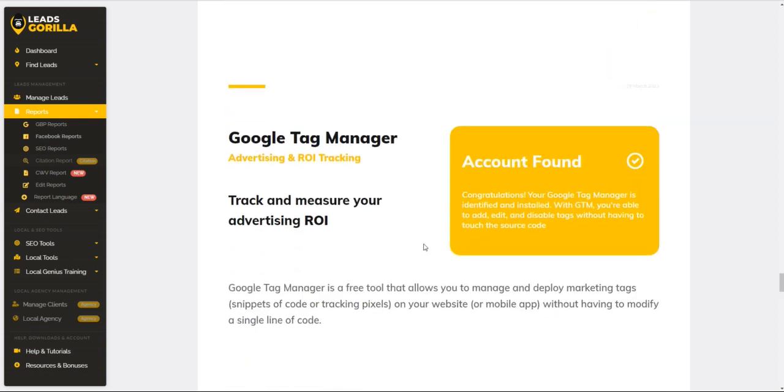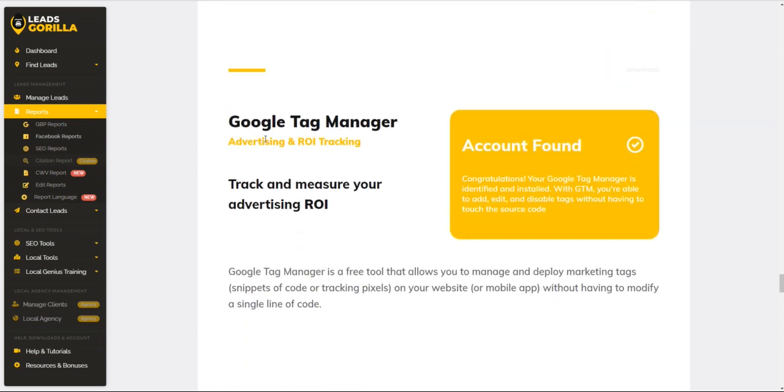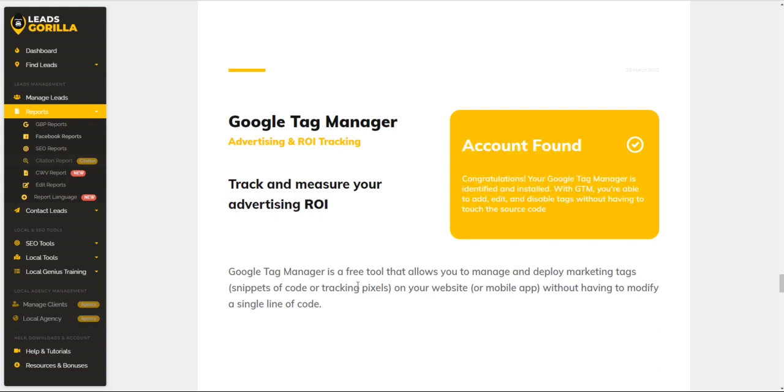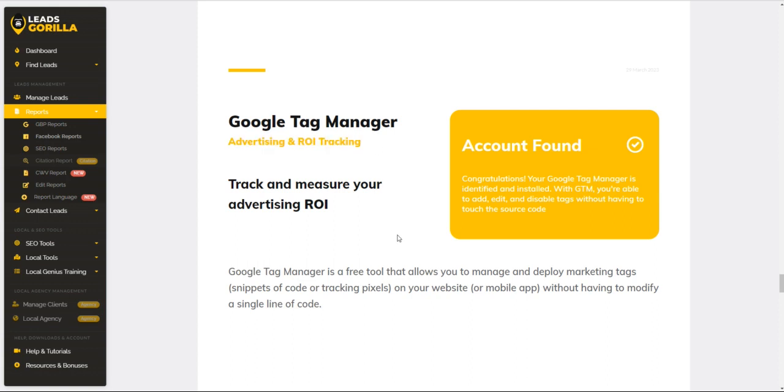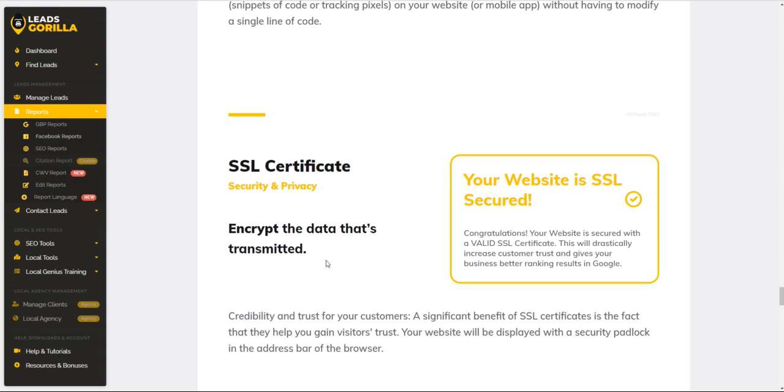The Google Tag Manager is active because they are doing Google ads, and it allows them to track the advertising and ROI - the return on investment, they can actually see it.